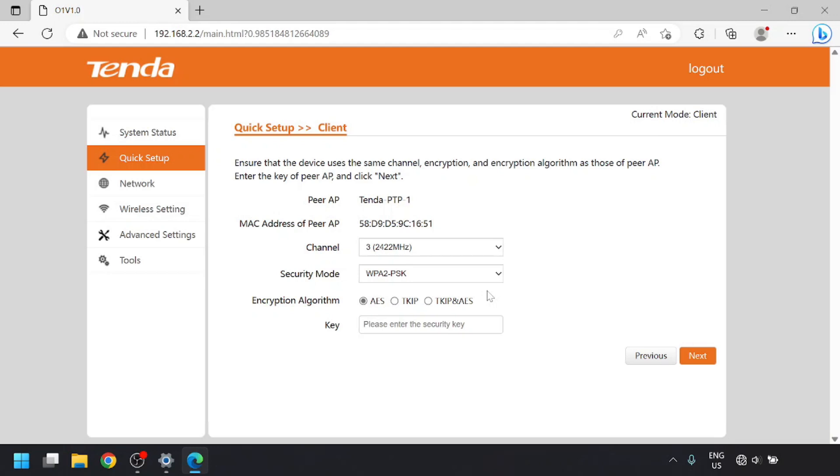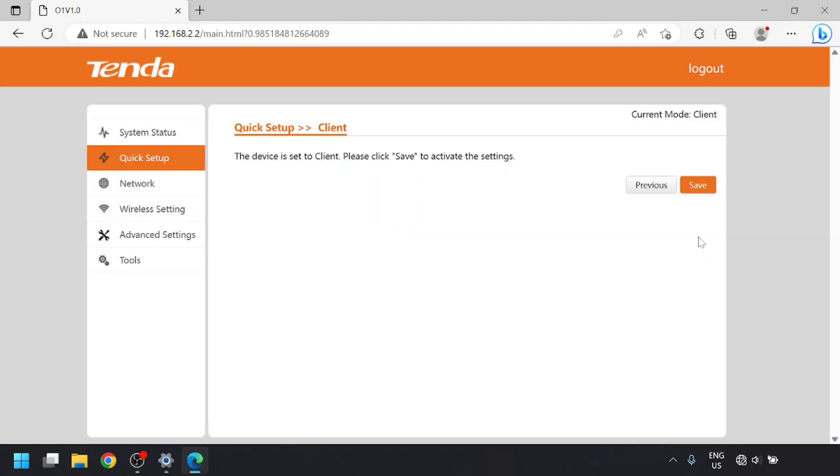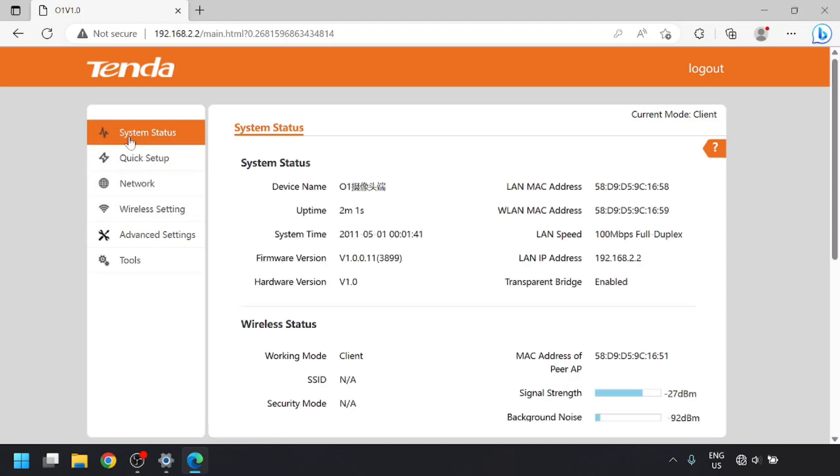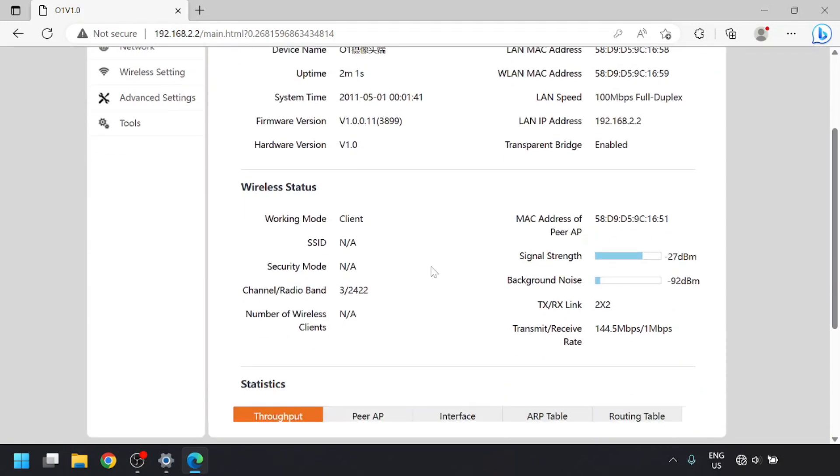Fill in the settings on this page with what you put in the other unit and click next. I'm going to leave this IP alone and change it later, so I'll click next and then save. Once again, we'll log back into it. Now if we go to the status page, we should see that the units are connected and the signal strength is displayed here along with other statistics.